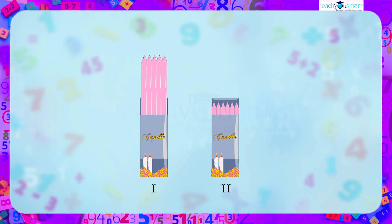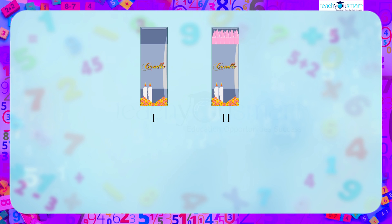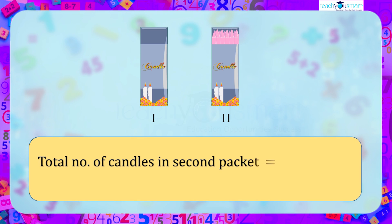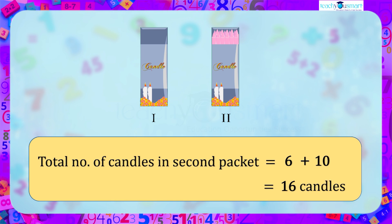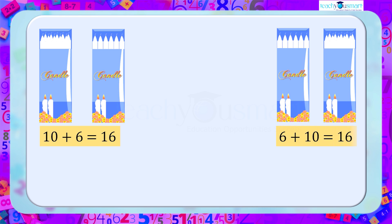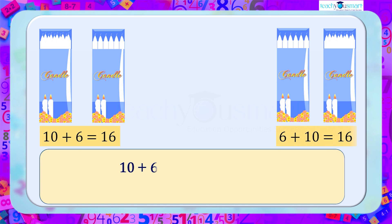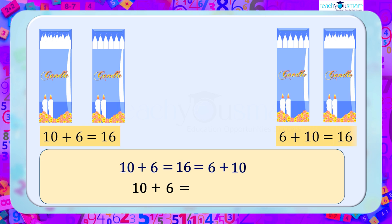Instead, if we take 10 candles from the first packet and add them to the second packet, the total number of candles in the second packet would be six candles plus 10 candles equals 16 candles. In both cases, the total number of candles is the same irrespective of the order. We can write it as 10 plus 6 equals 6 plus 10.